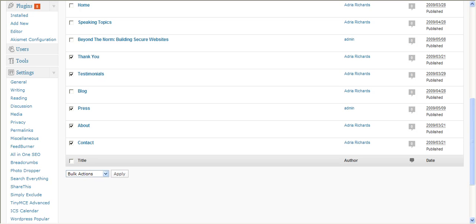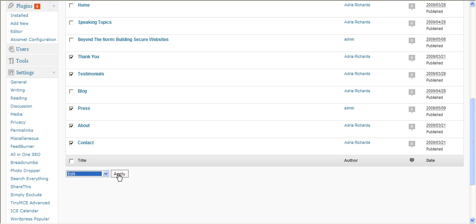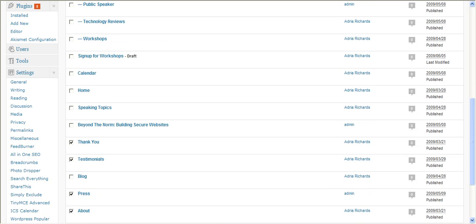Well now, new in WordPress 2.7 and 2.8, there's bulk actions, and you can actually prevent the comments if we go to bulk actions and choose edit.